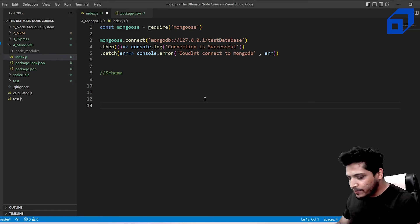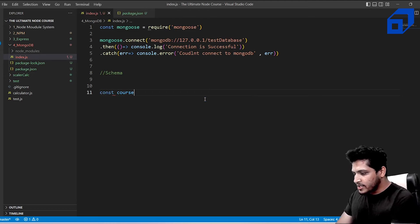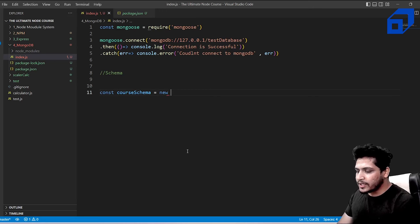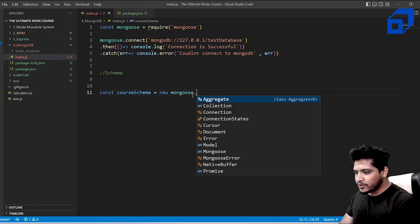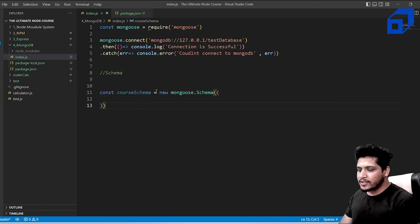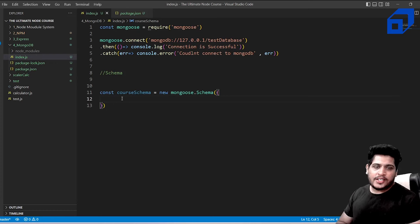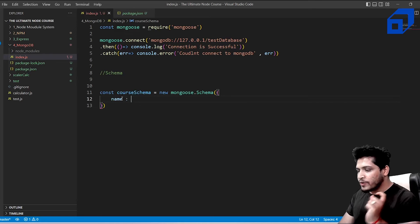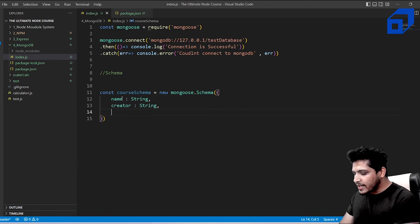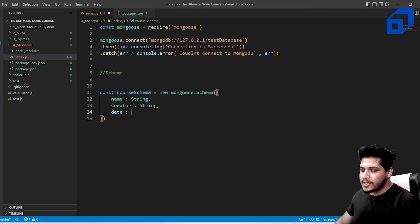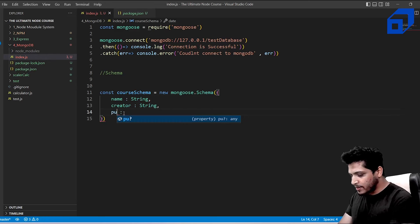To create a schema for courses, write: const courseSchema = new mongoose.Schema({ ... }). Inside the object, define properties. A course can have a 'name' of type String, a 'creator' of type String, and a 'date' property for the published date.